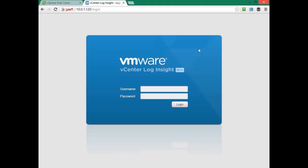With that, we've reached the end of this lesson covering configuring vCenter Log Insight. Thanks for watching.